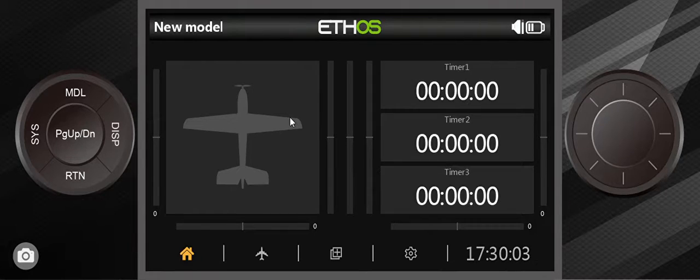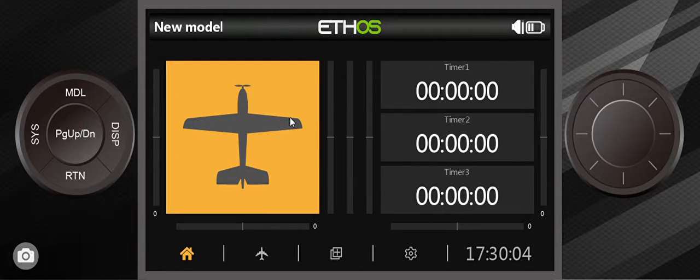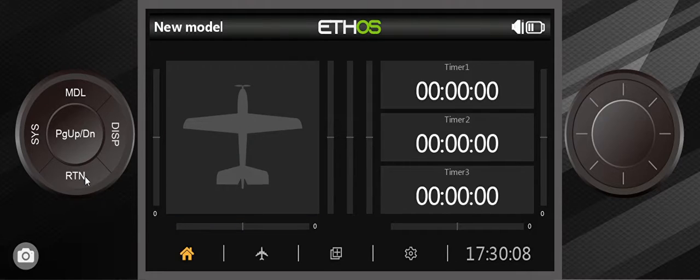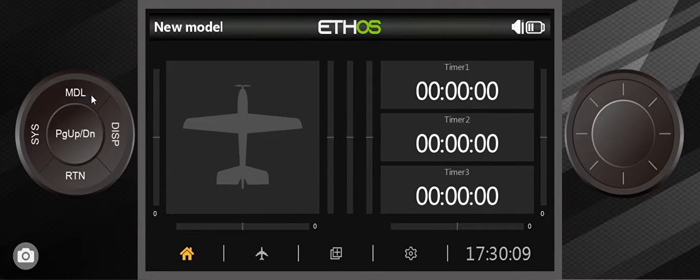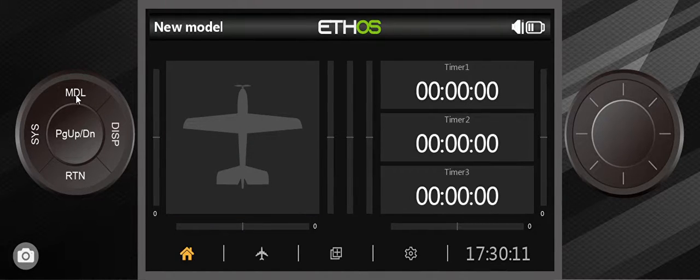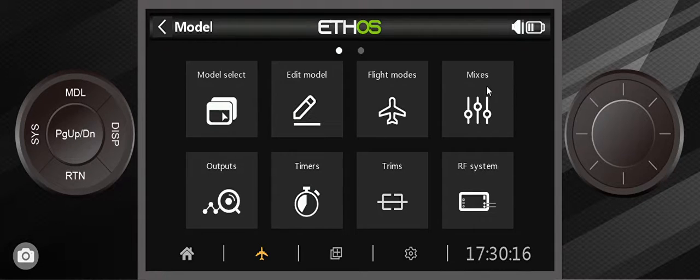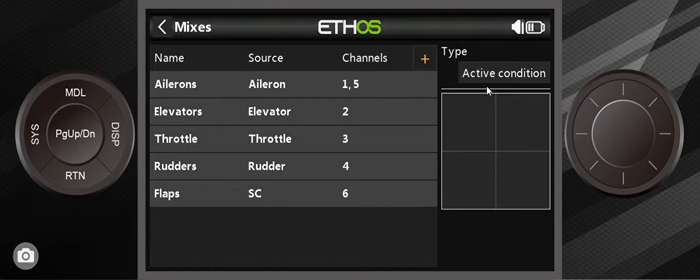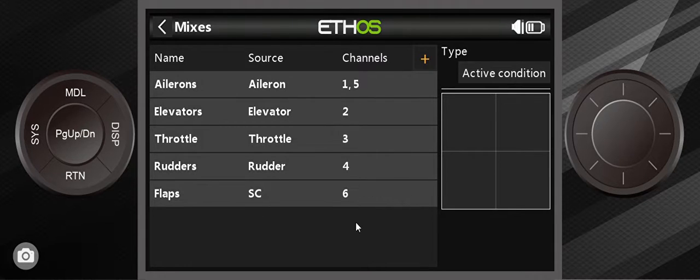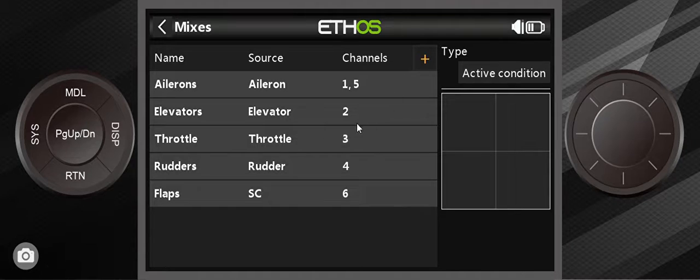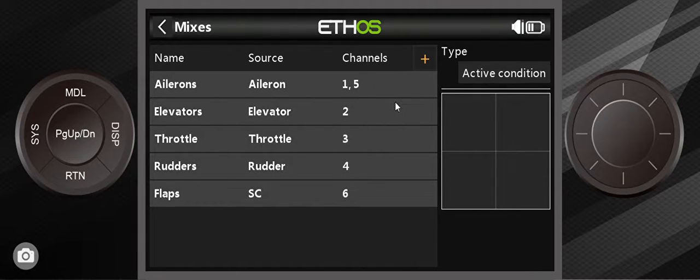So the way to do this is, let's take a look. To start off with, we hit the model button right here and go into mixers, the mixer or we call it mixes, and you can see that I have a traditional plane setup where I have the first six channels set up for various things.